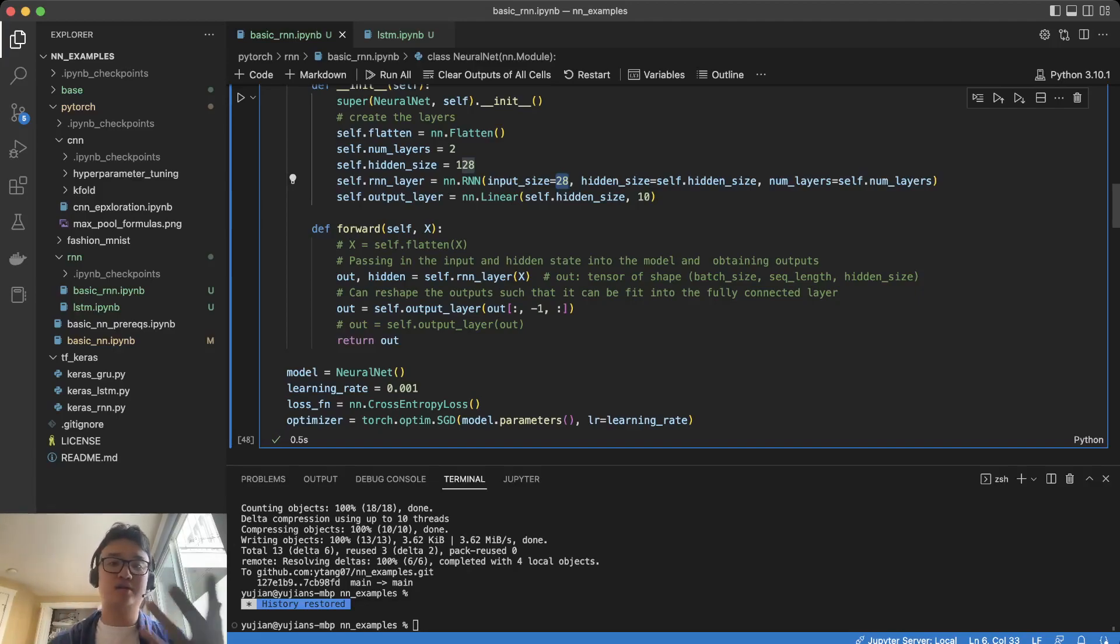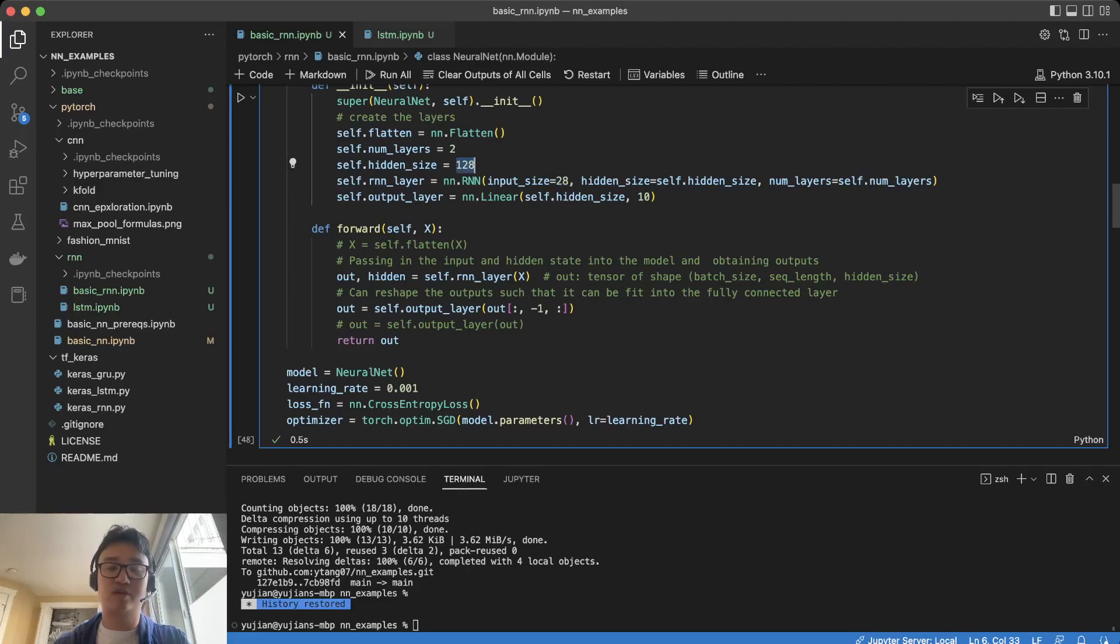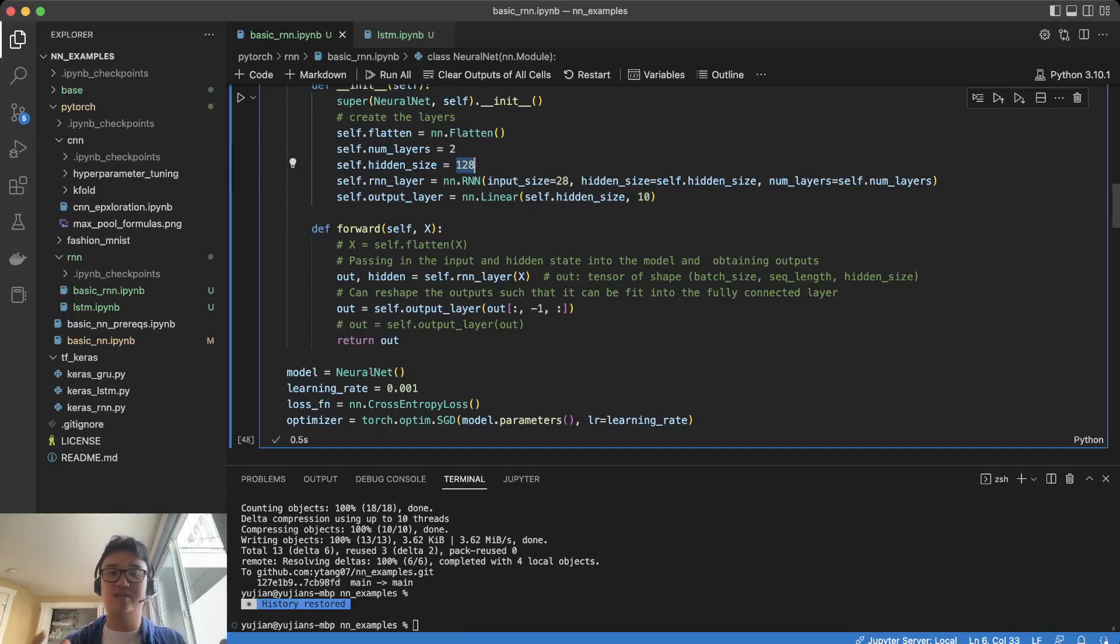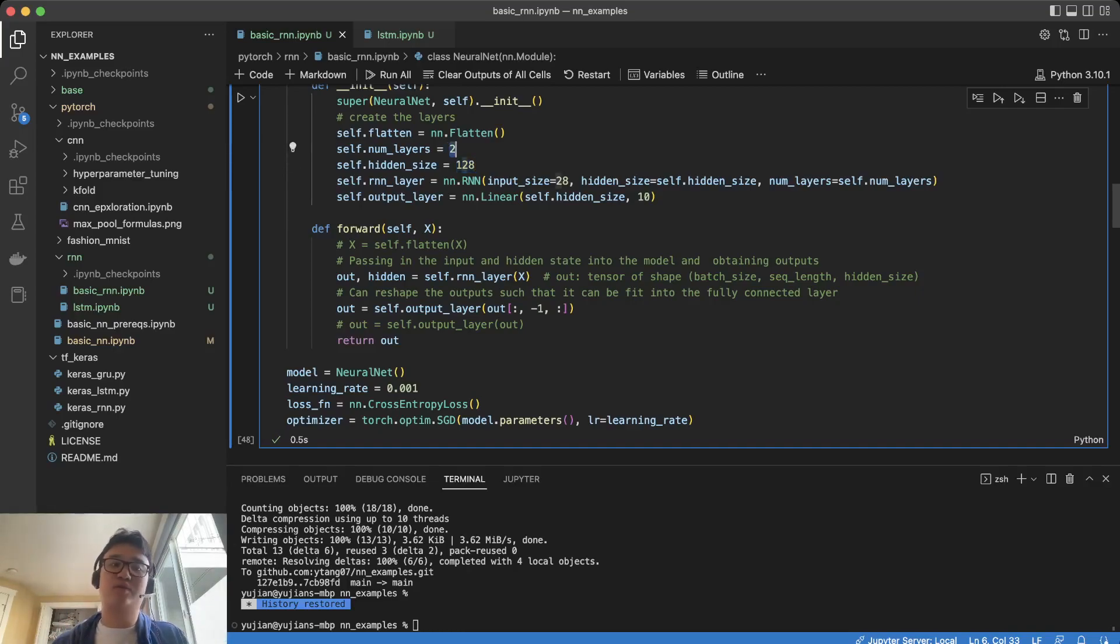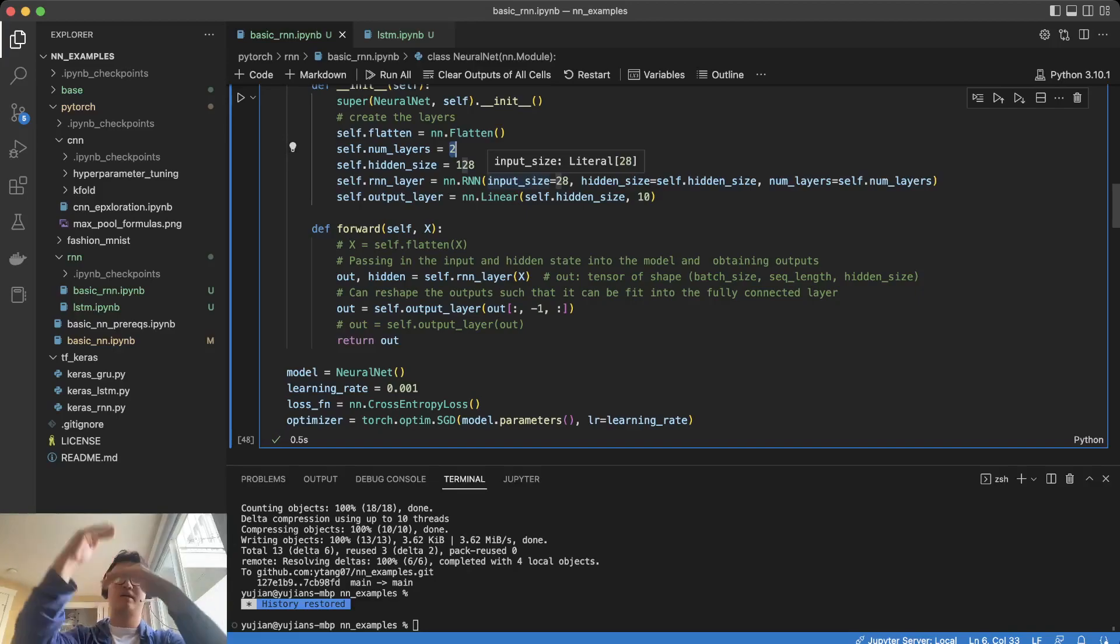There are also a couple other things to look at. We have the hidden size, which is the size of the hidden state of the RNN, and the number of layers in the RNN, which is basically what it looks like if you stack RNNs on top of each other.